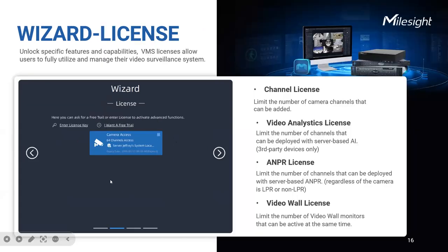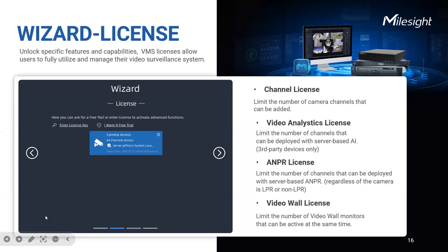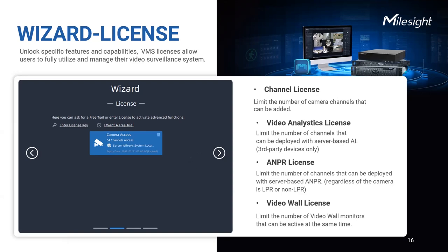Moreover, the wizard module includes a license activation feature, allowing users to unlock the full potential of our VMS easily. With just a few clicks, users can activate licenses for various features like channel capability, video analytics, NPR, and video wall. For example, a channel license ensures connection with up to 16 cameras, providing comprehensive monitoring across multiple locations. And users can activate licenses online or manually, ensuring convenience and accessibility. Additionally, users can get a complimentary 4-channel license to start with no extra cost.